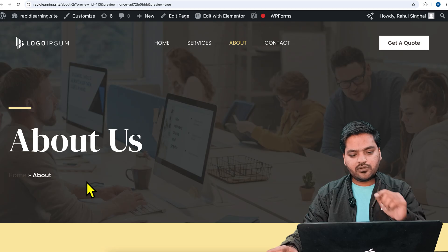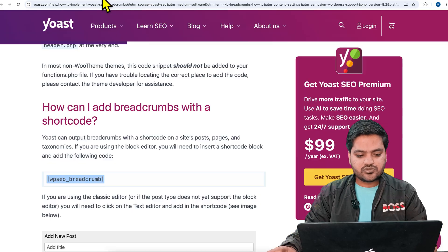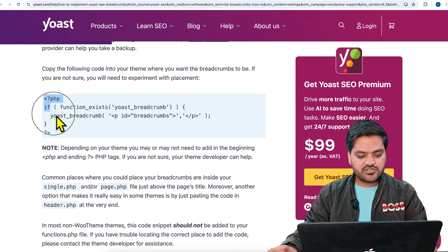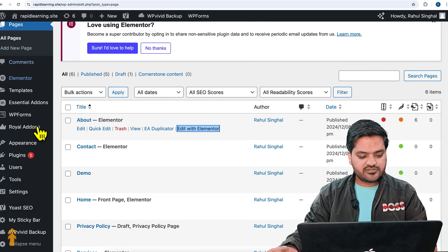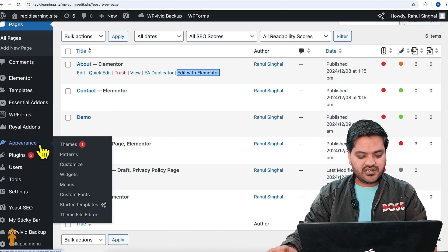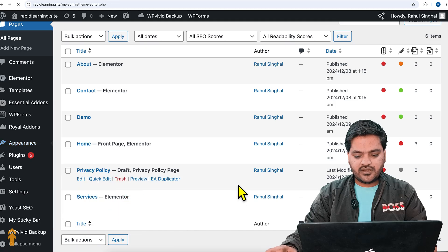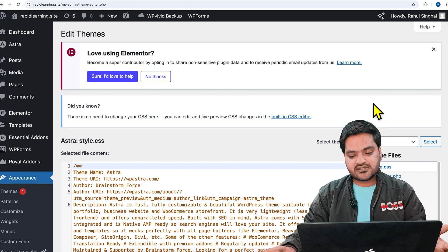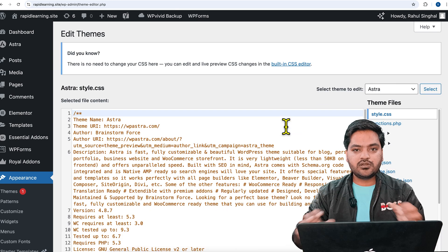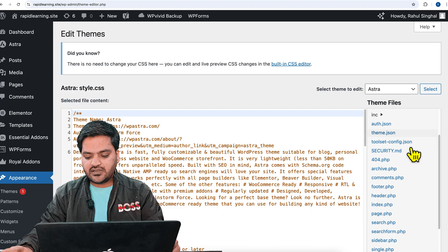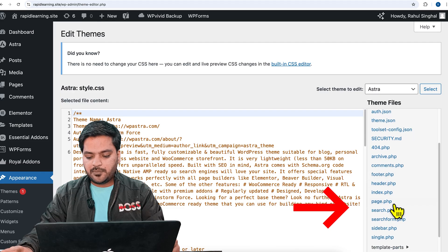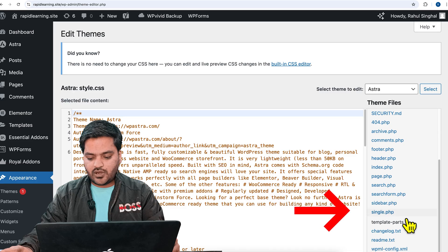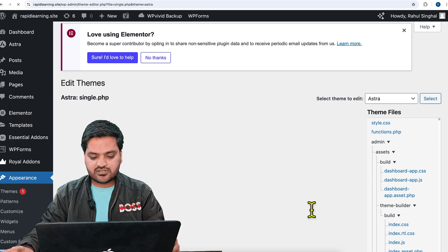That's how you can add the breadcrumb using the shortcode. Now let me tell you the other method — using PHP code for your entire website. This is the PHP code; let me copy it. Come back to the WordPress website, go to Appearance, and then Theme File Editor. As mentioned, if you want to add it to your entire blog you go to single.php, and you can see three options: header.php, page.php, and single.php.